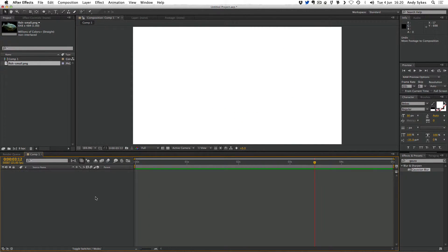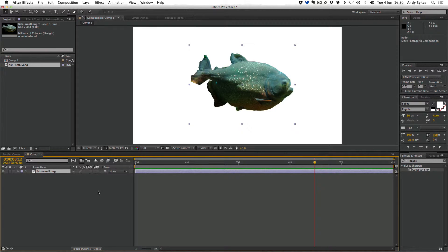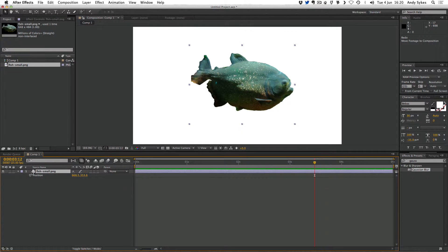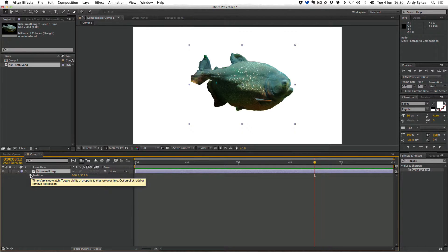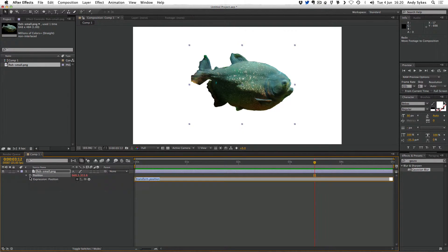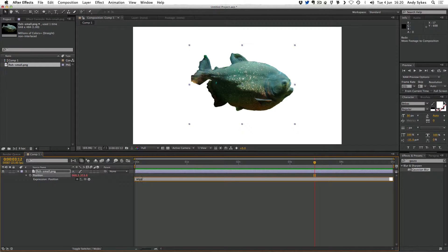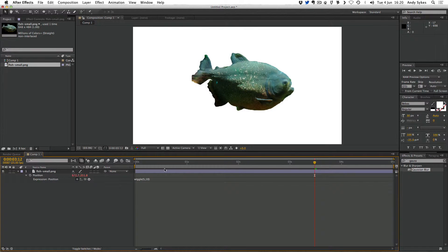I'm going to undo that and we're going to take a look at using wiggle on the position of our fish. So if we type P and click Alt or Option on the stopwatch, do the same. Wiggle five comma ten in parentheses. Click outside the box.